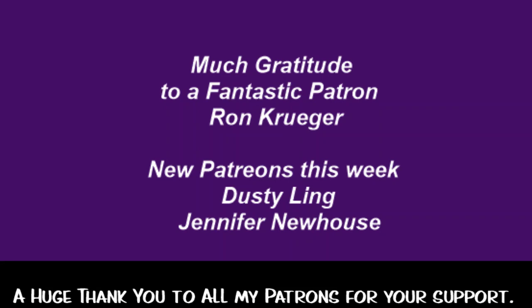One of our patrons this week would be Dusty Ling and Jennifer Newhouse.